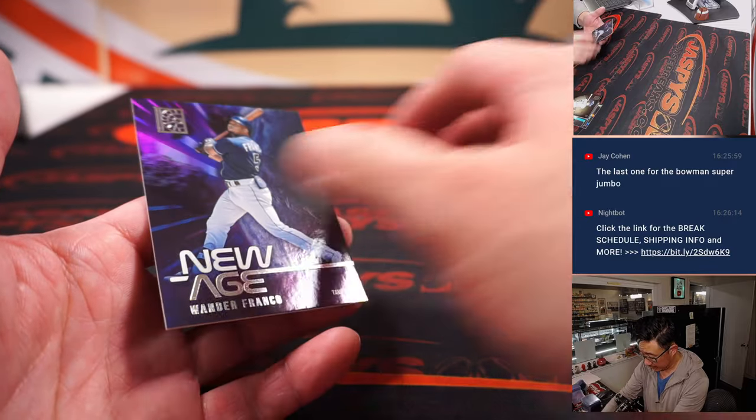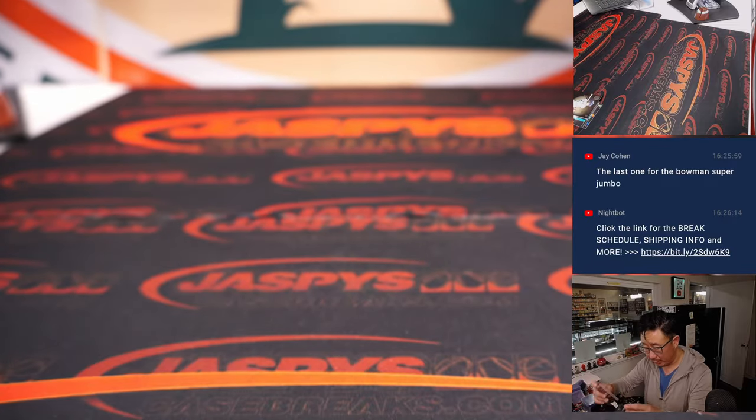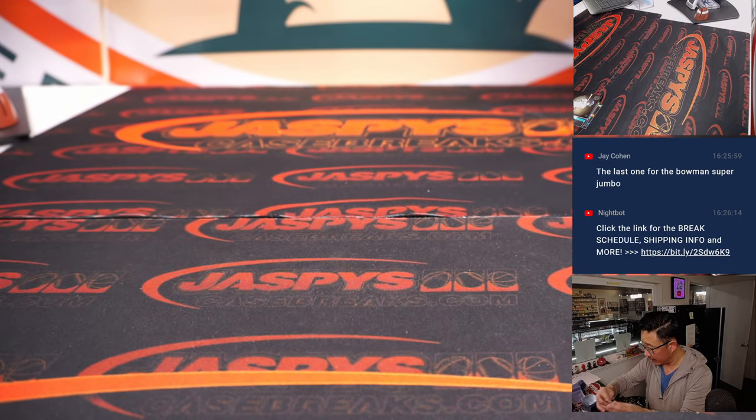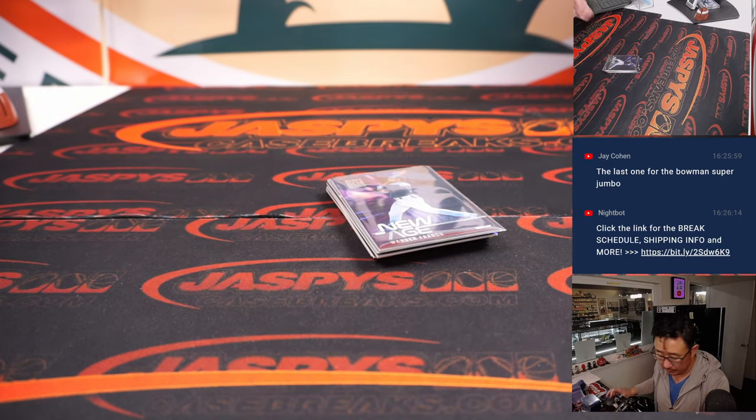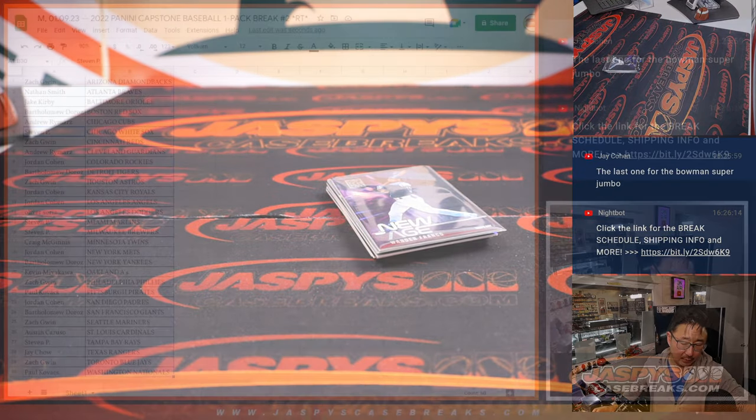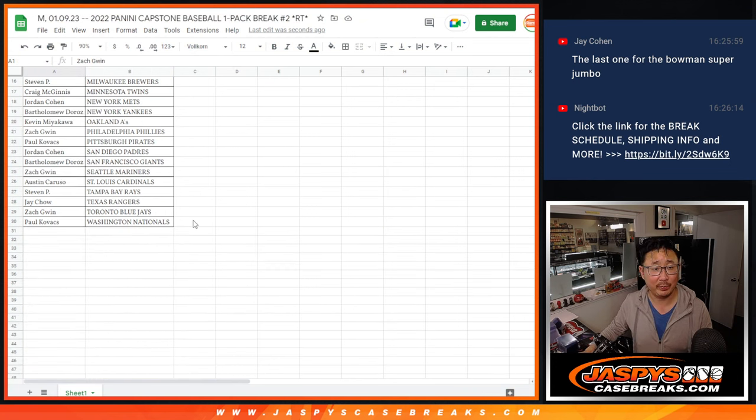Nothing too crazy here. I like that Wander, though. Insert. But yeah, if we can do four or five of those promo breaks tonight and then do the rest tomorrow, I think we'll be in great shape.